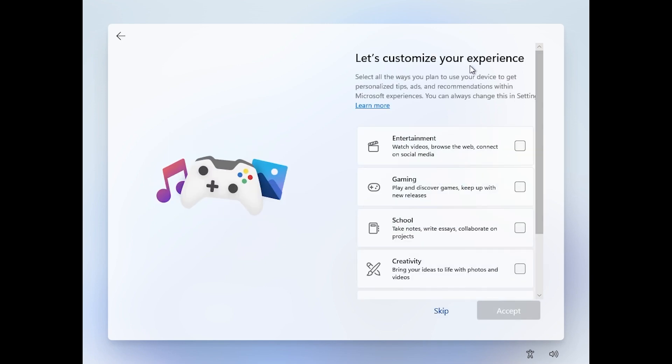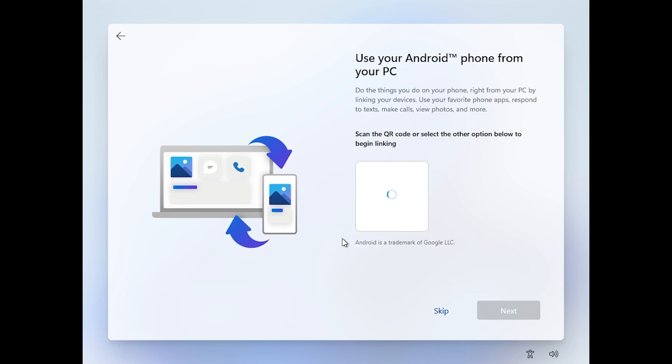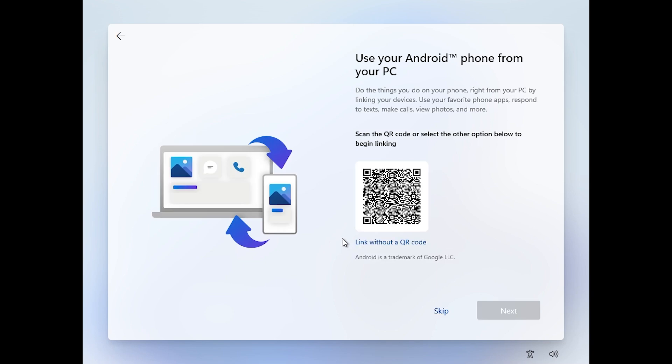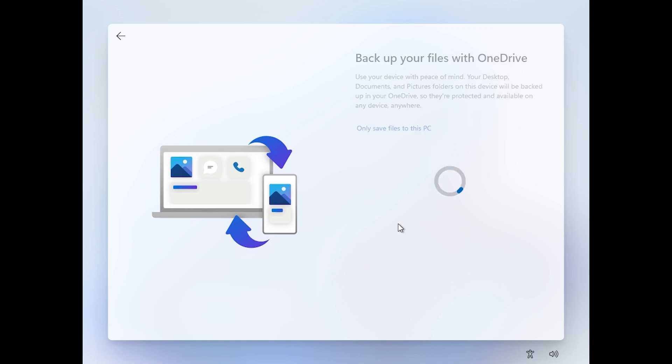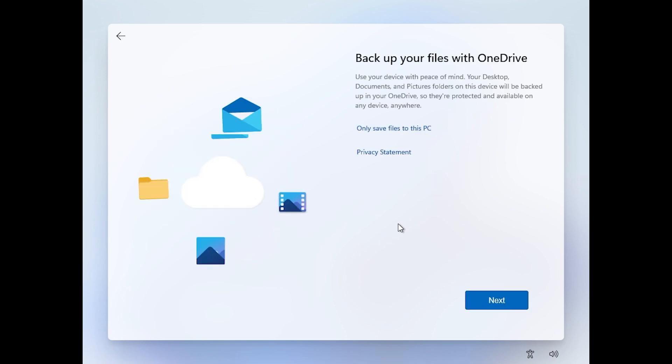You also have the option to customize your experience. I'm going to click on skip for now. Now you're going to see another new addition in the installer, and that is the integration with your phone. As you can see, use your Android phone from your PC and you can just link it using a QR code. I'm not going to do that now, but this is also a new addition in the setup.